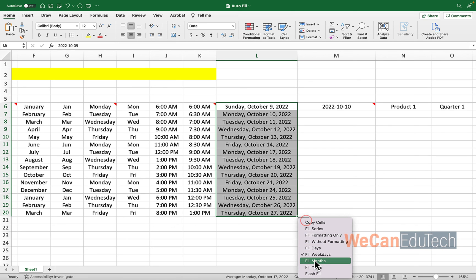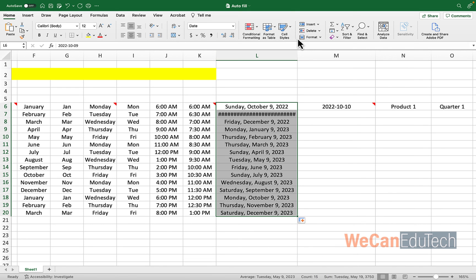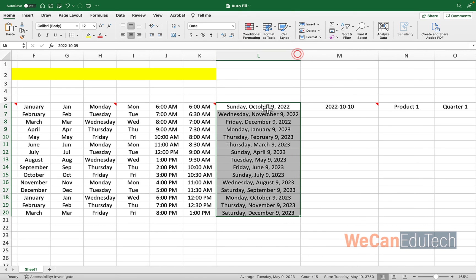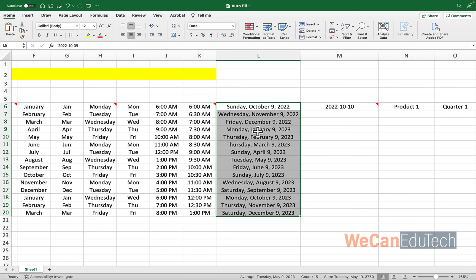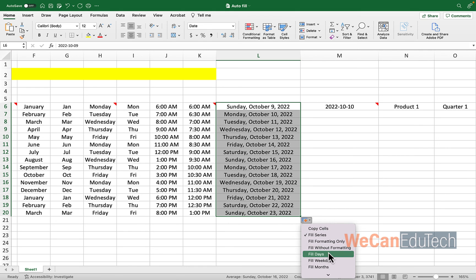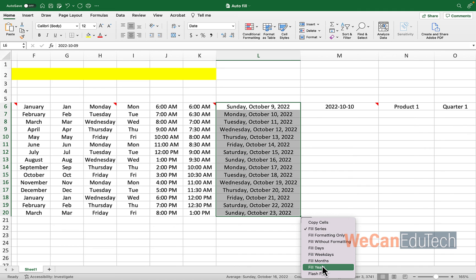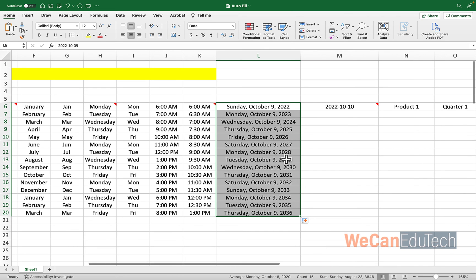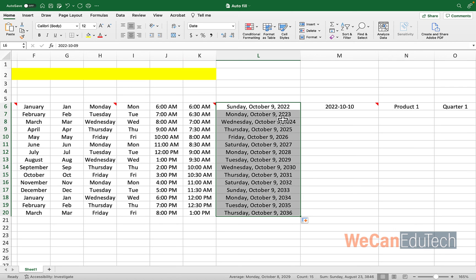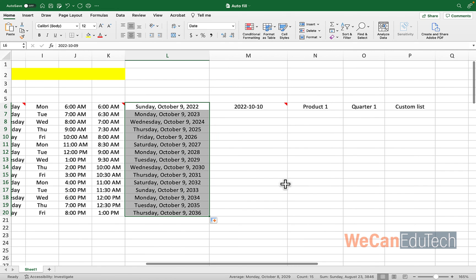We can also fill months. So if I choose the fill month option and I get hashtags, let's double click. It's keeping the day, which is the 9th, but it's increasing by a month. So it goes October 9th, November 9th, December 9th, January 9th and so on. All right. So we have done fill months. Ah, there's fill years as well. And I think you know where this is going. So if I fill years, it's going to keep the day. It's going to keep the month. So October 9th is all through all the cells, but it's increasing the year by one. So 2022, 2023, 2024 and so on. All right. So let's continue.